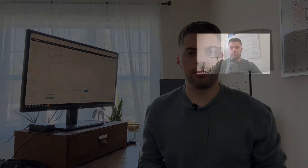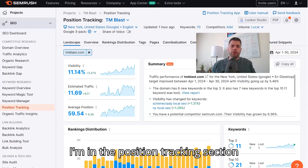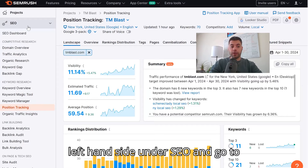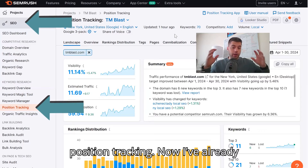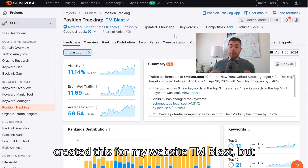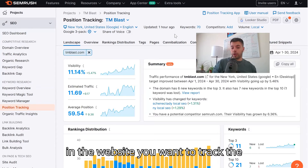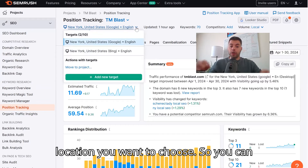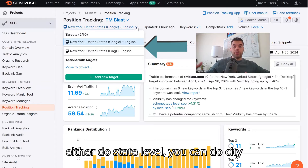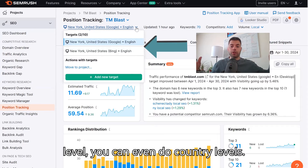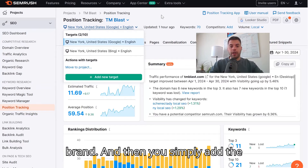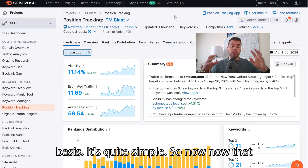I'm in the Position Tracking section within SEMrush. If you don't know where that is, look on the left-hand side under SEO and go to Position Tracking. I already created this for my website TM Blast, but if you've never done this, simply put in the website you want to track keywords for, then choose the location — state level, city level, or even country level like United States if you're a national brand. Then simply add the keywords you want to track on a daily basis.